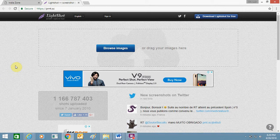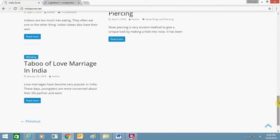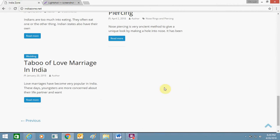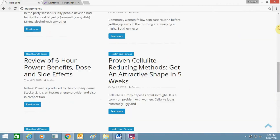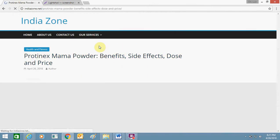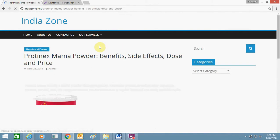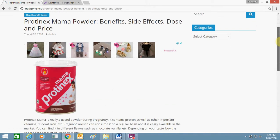I will show you how to do it. For example, this is my website, or anything I will open and create a screenshot. At times you need to upload screenshots or links on the web.